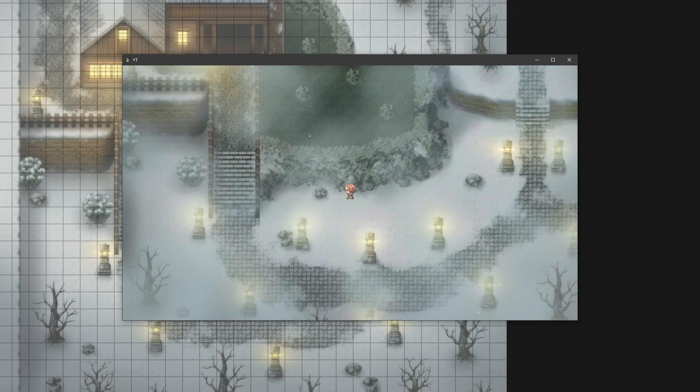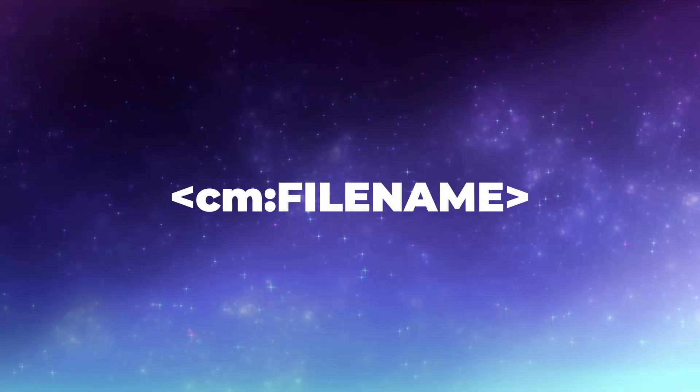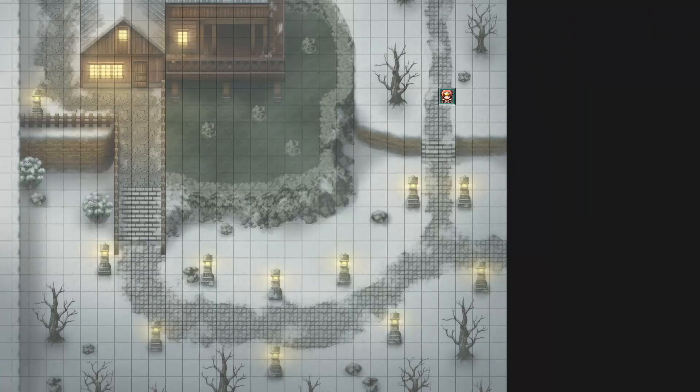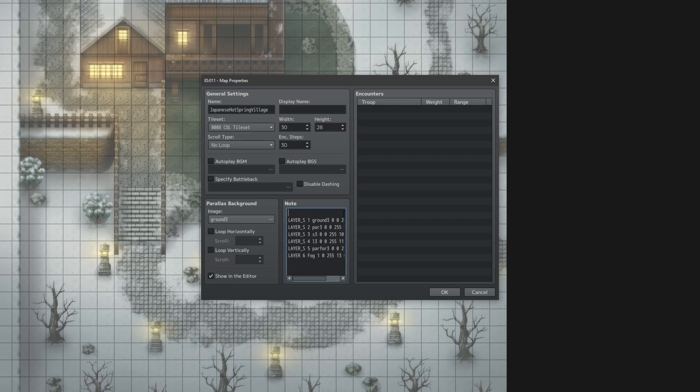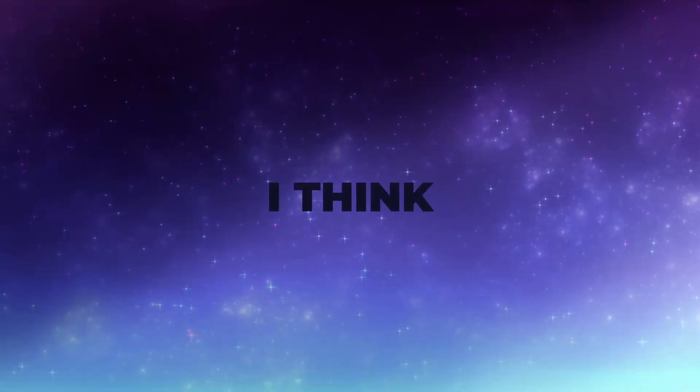So to connect your map with the collision map, you have to put this command into your map's notebook. The folder that will search for the image file you can set up from within the plugin. By standard setup, it uses the parallaxes folder, but you can change that. And once you have placed this note, you can use F10 to toggle the collision overlay on and off. I think that's it for this plugin.